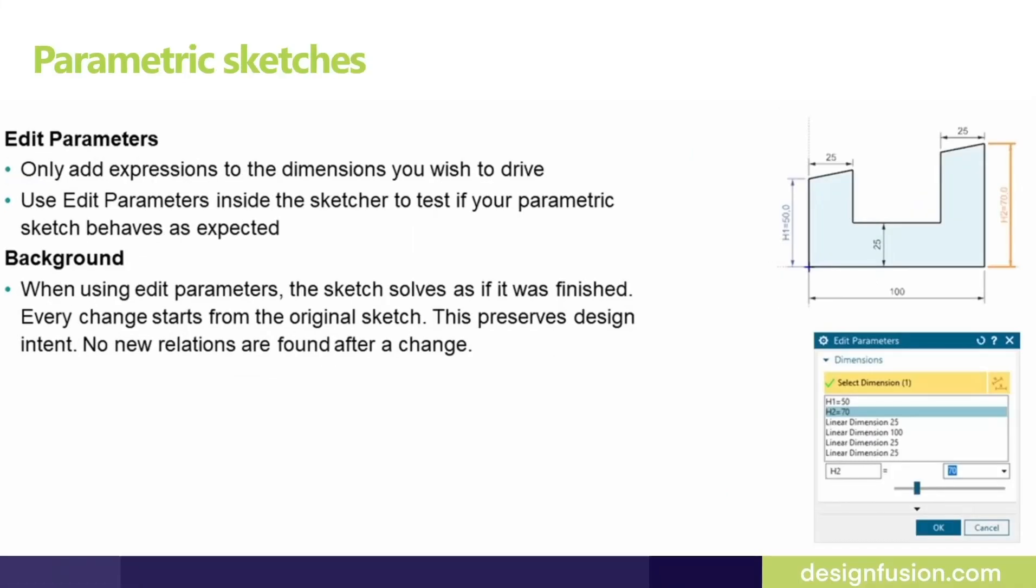One thing about the expression in new sketcher. Users should remember to publish out or to create an expression for the dimension to drive the sketch from outside. That is one of the main benefits of the sketch.